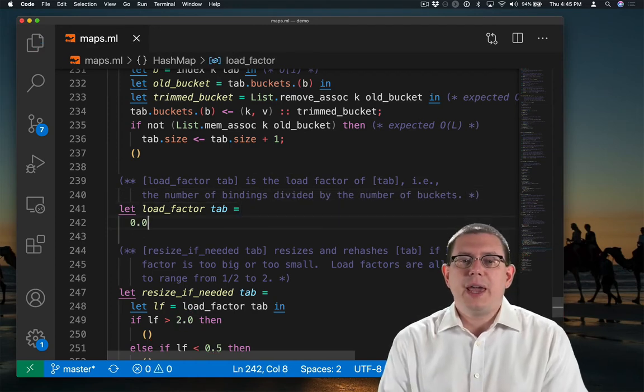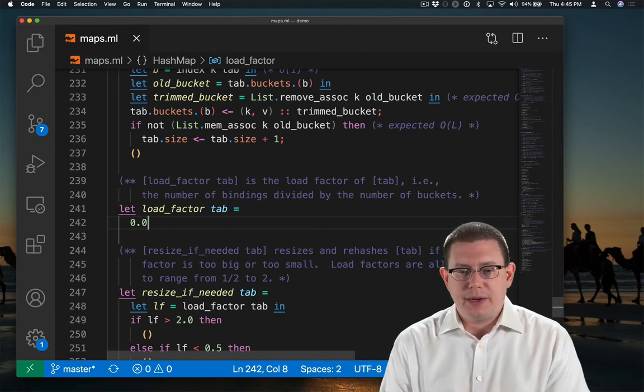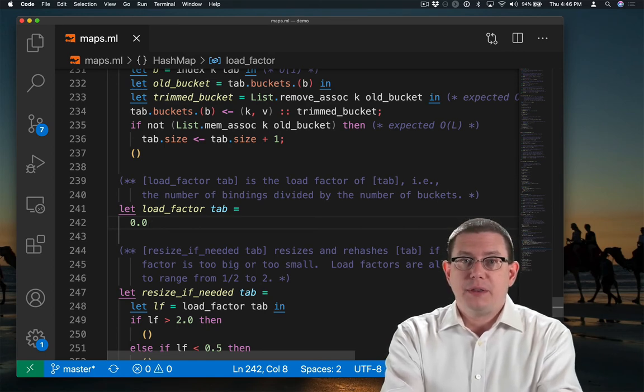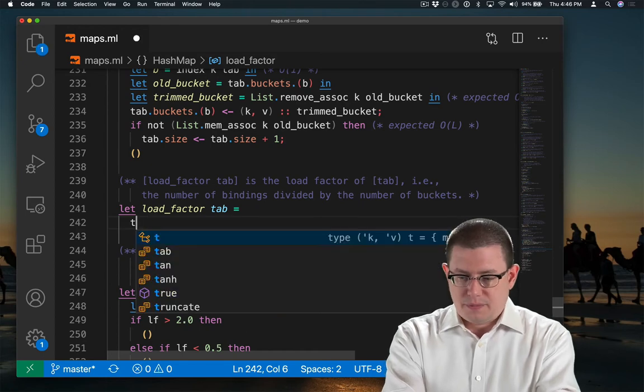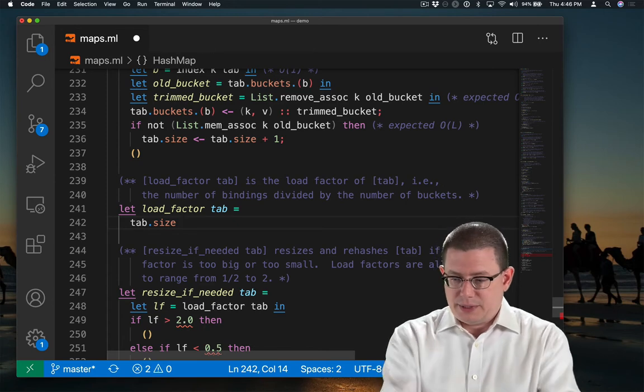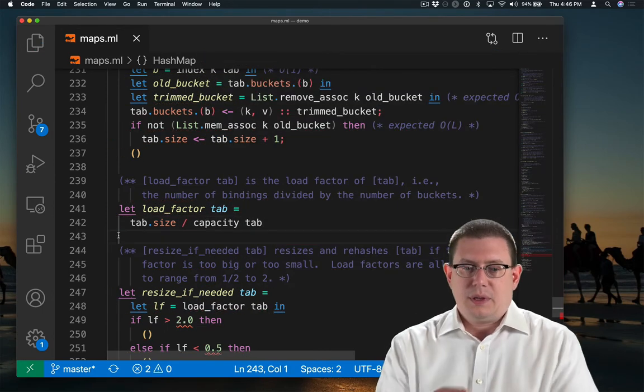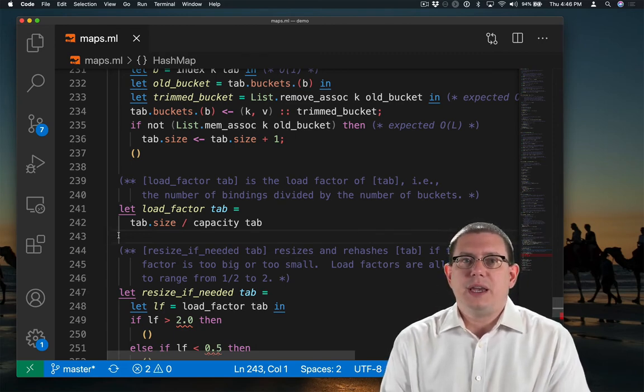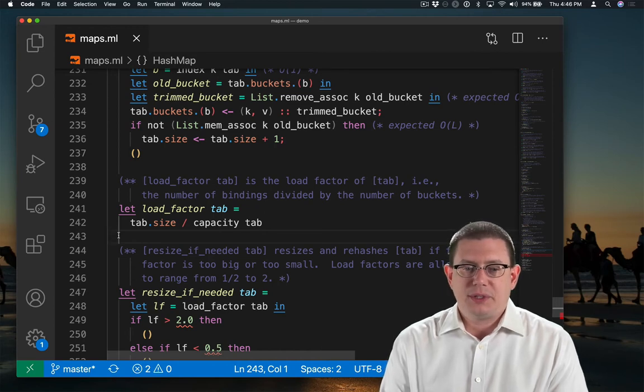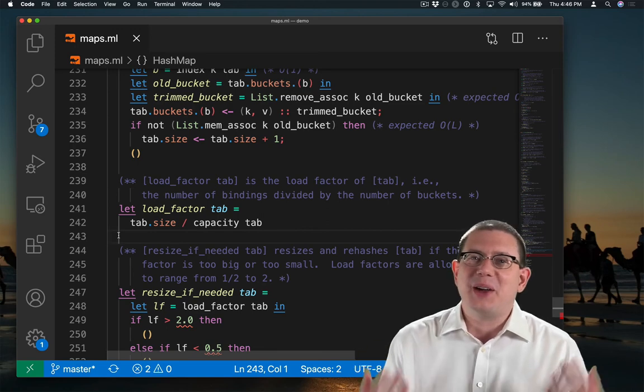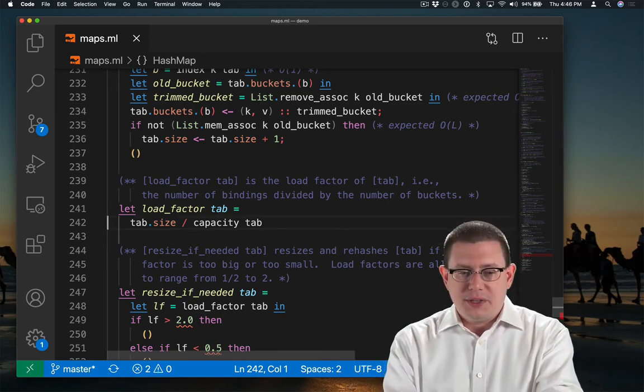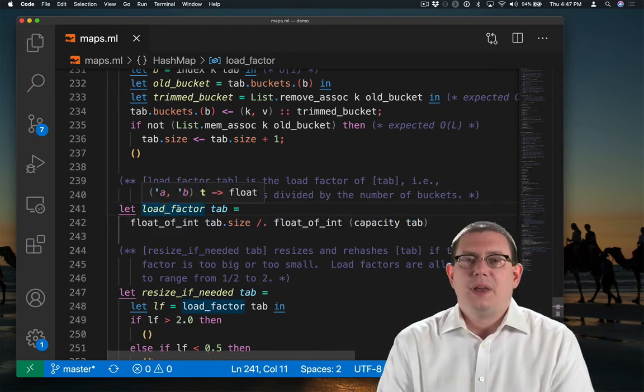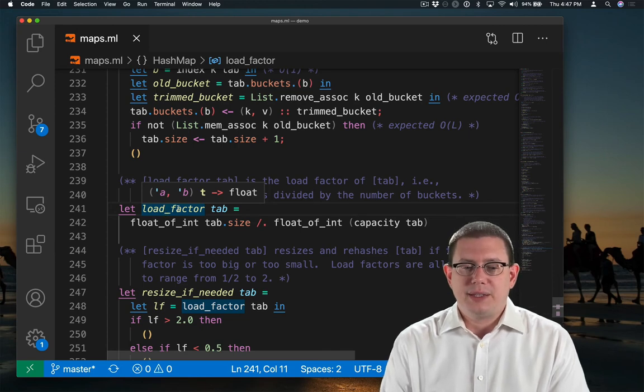So I want to take the number of bindings in the table and divide it by the number of buckets. Up front, I made the decision we were going to keep track of the size of the table in the record representing it. And now we need to divide it by the number of buckets. And we already had a function for doing that. Of course, all of this is integral right now. These are integers. The size of the table is an integer. The capacity is an integer. And we really want something that's a float factor that's not going to always just round to 0, 1, or 2. So let's convert all these to floats. And now we'll see that load factor really does give us a float as output.